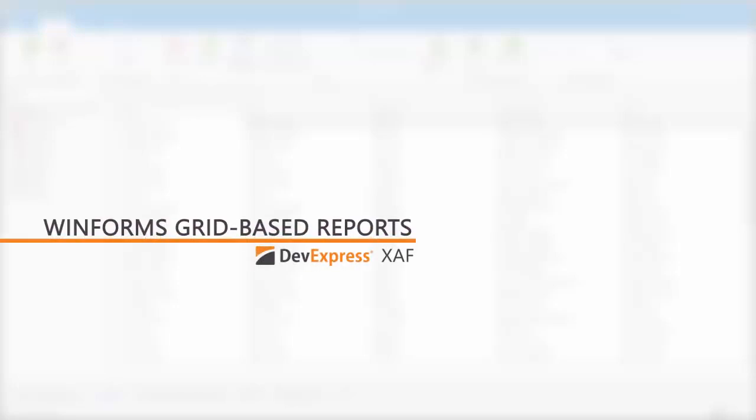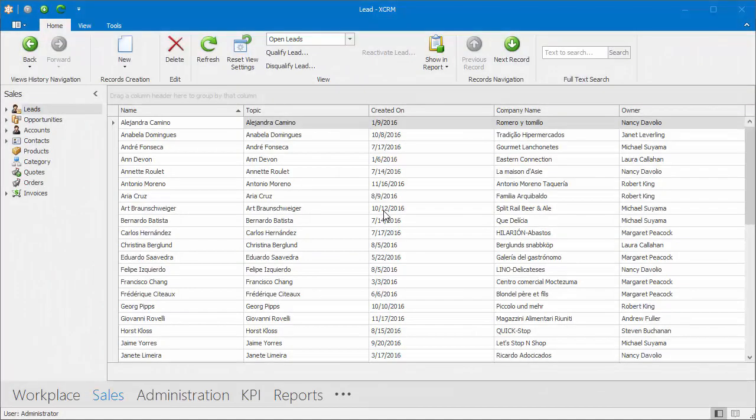You can now create a report from any grid-based list view using advanced grid printing and exporting. The report layout is based on grid columns, appearance, and filter settings.